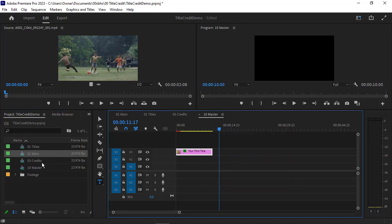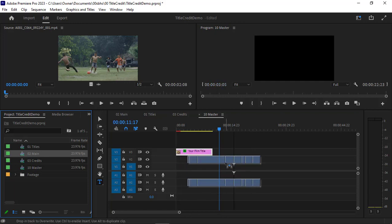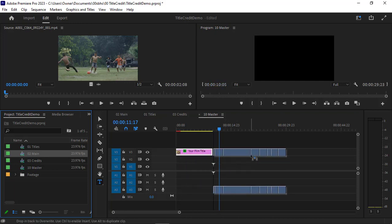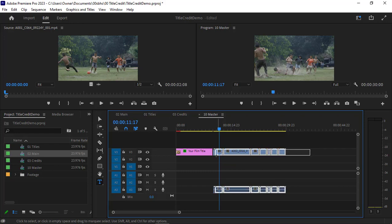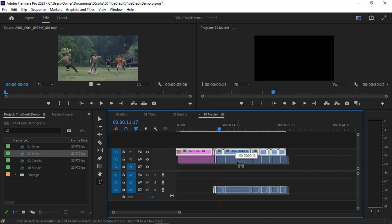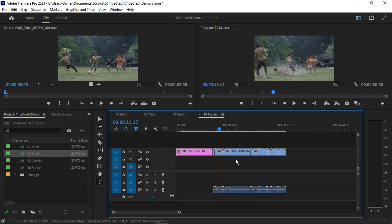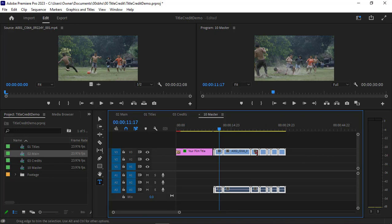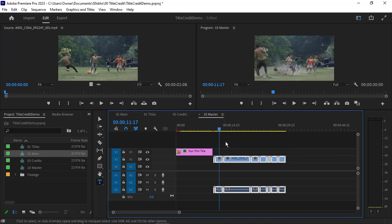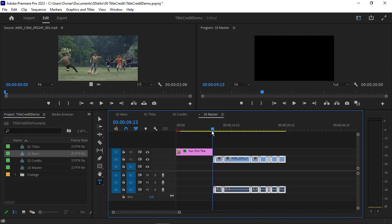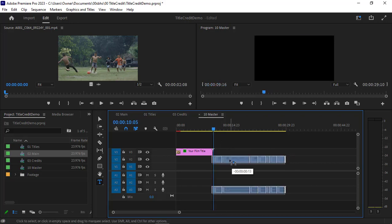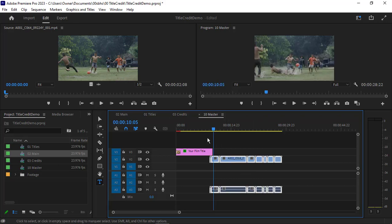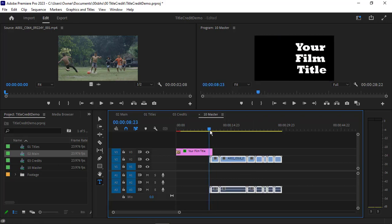That wasn't quite what I was expecting, but it'll still work. I'm just going to grab all this content and move this down a little bit so I can have some black space after the title. Or you could choose to do it this way: add that title over the end of your film.